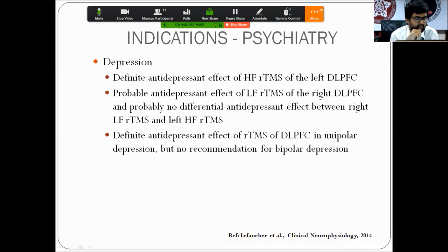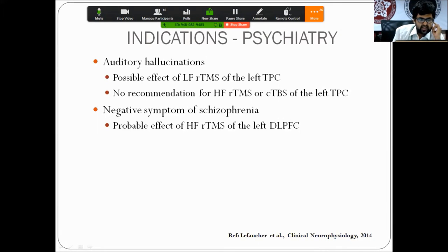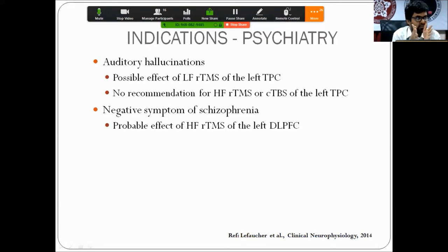Inverse stimulation of hemispheres can have distant effects on the contralateral DLPFC. There is a possible effect of low-frequency TMS at the left temporoparietal cortex for treatment-resistant auditory hallucinations, and some probable effect of high-frequency RTMS to the DLPFC for negative symptoms of schizophrenia. Significant work has been done in anxiety disorders, OCD, and PTSD, but no definitive positive recommendations have emerged yet, though research with different stimulation parameters continues.